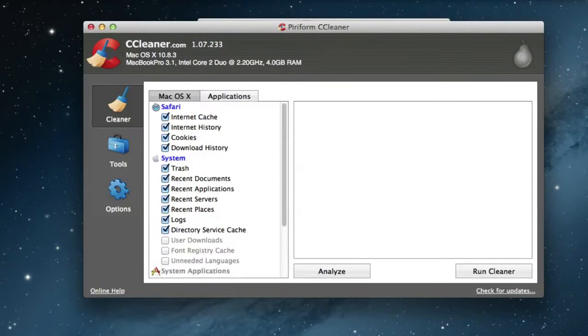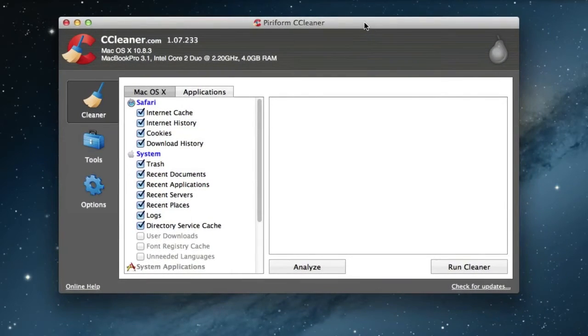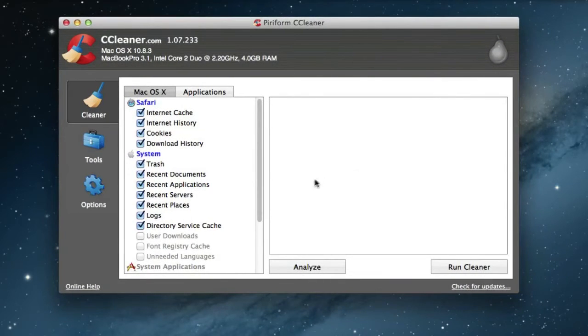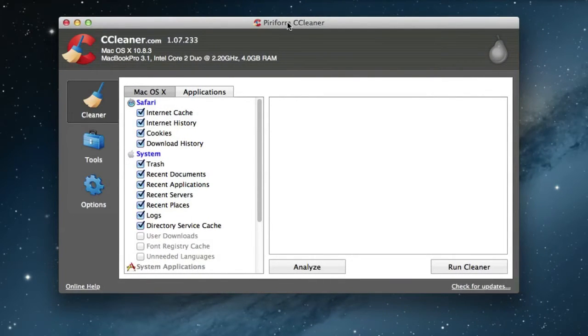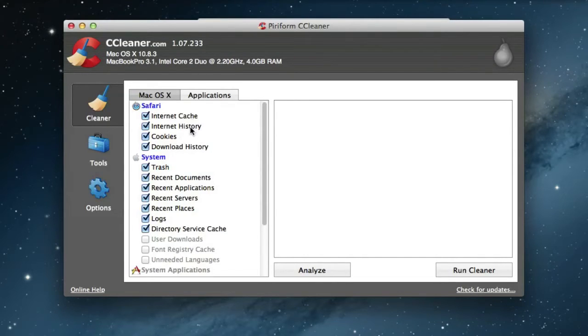Here's how the software looks like. You see here it says Internet cache, the history, the cookies, download history, the system trash, recent documents.